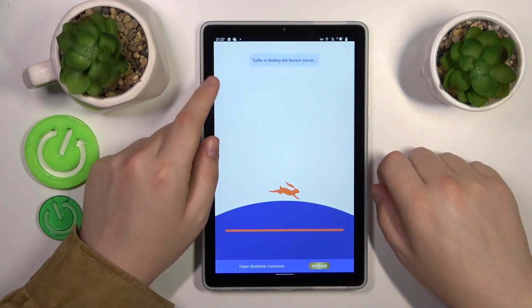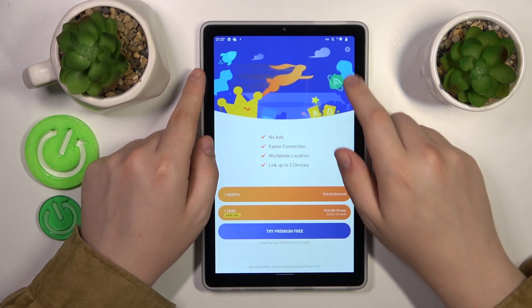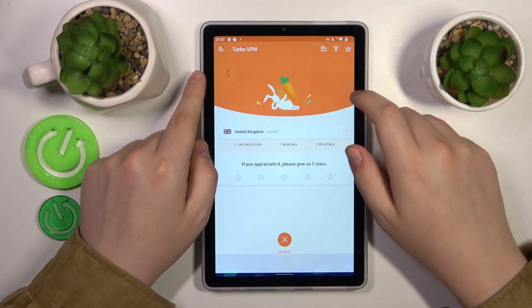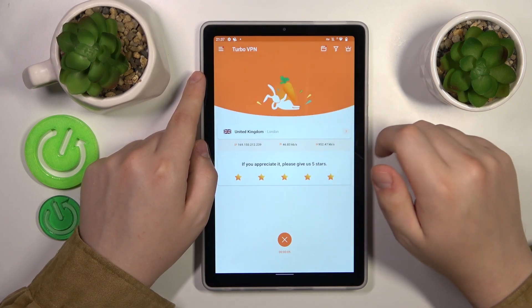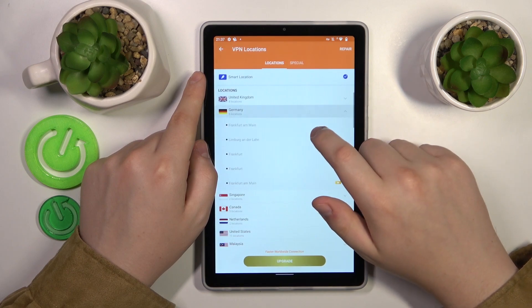Great success, the VPN was successfully connected to. While at it, you can change the server, country or the city that you are connected to, like that.